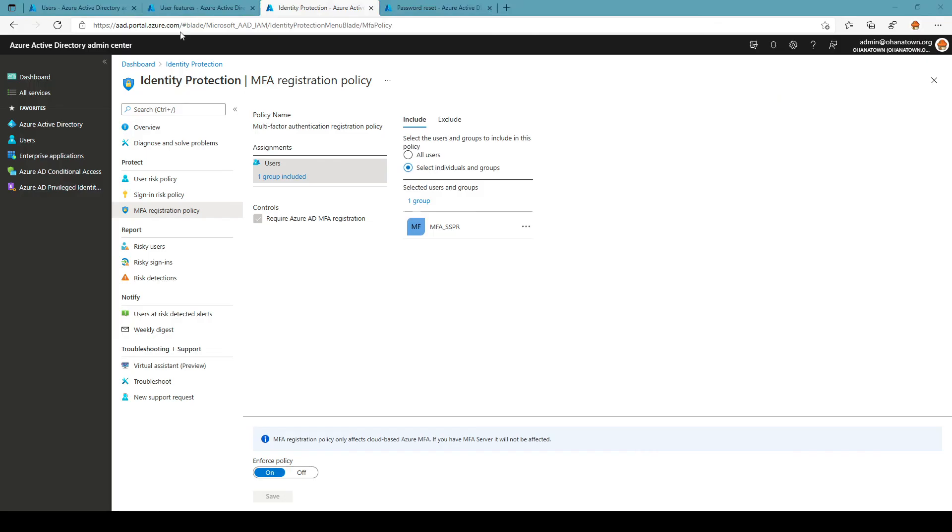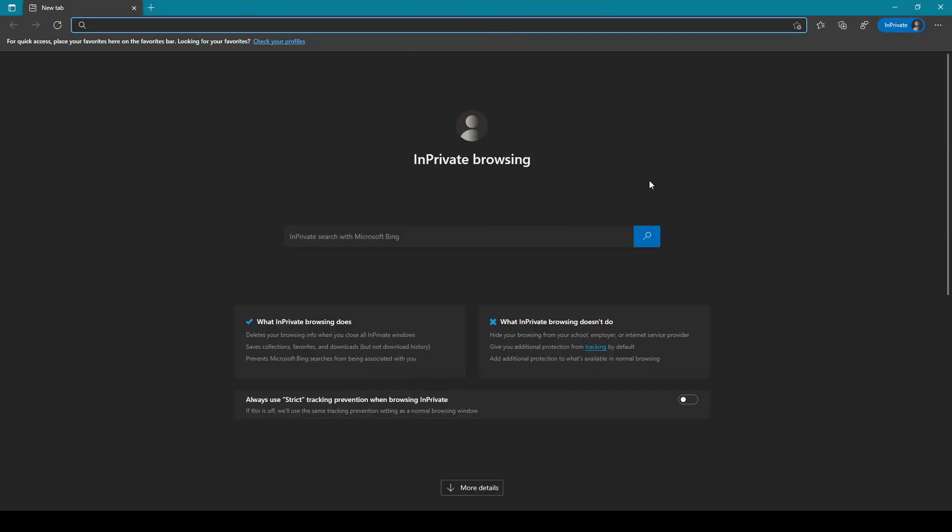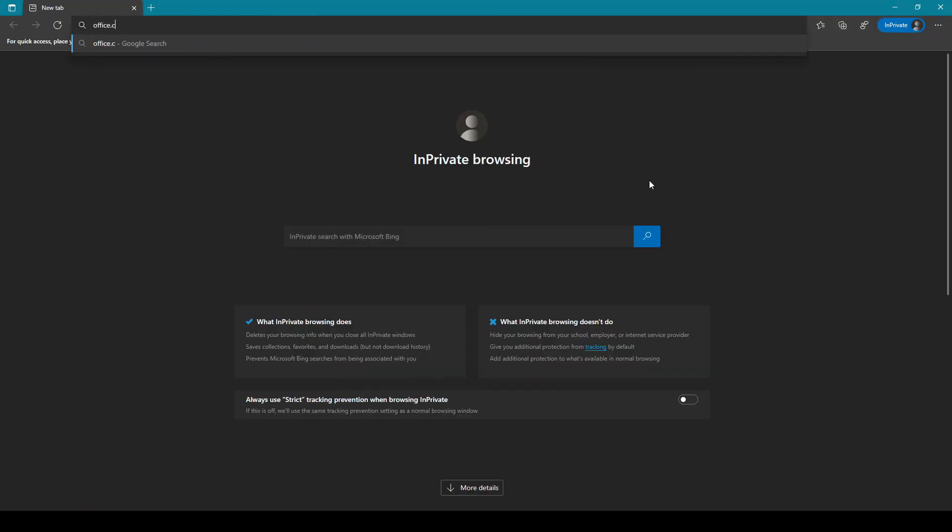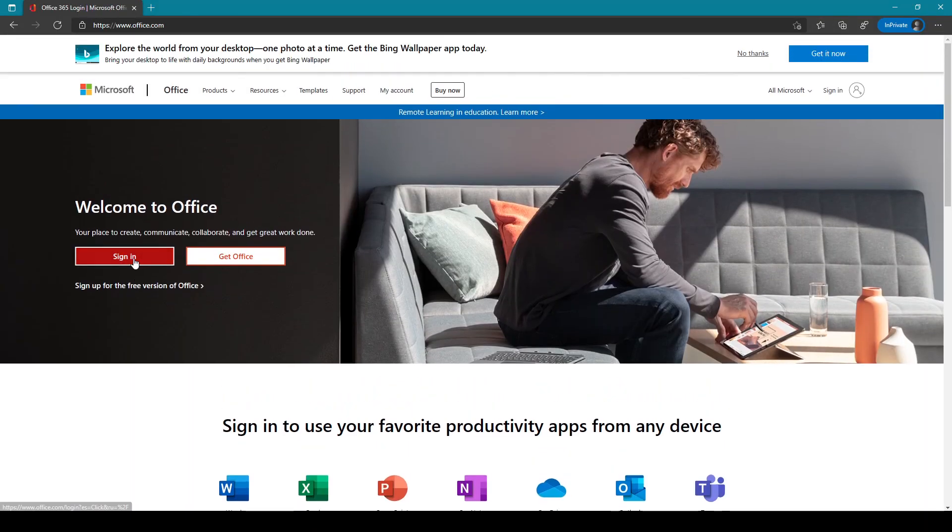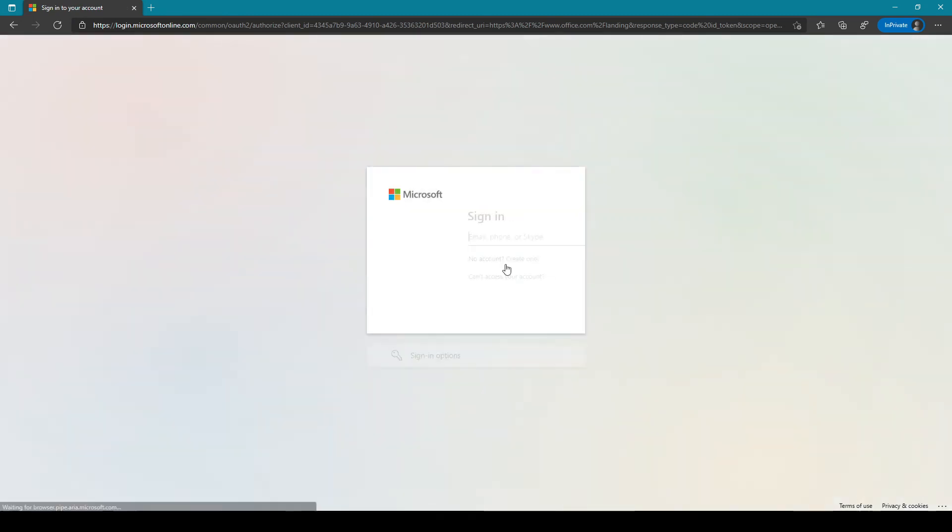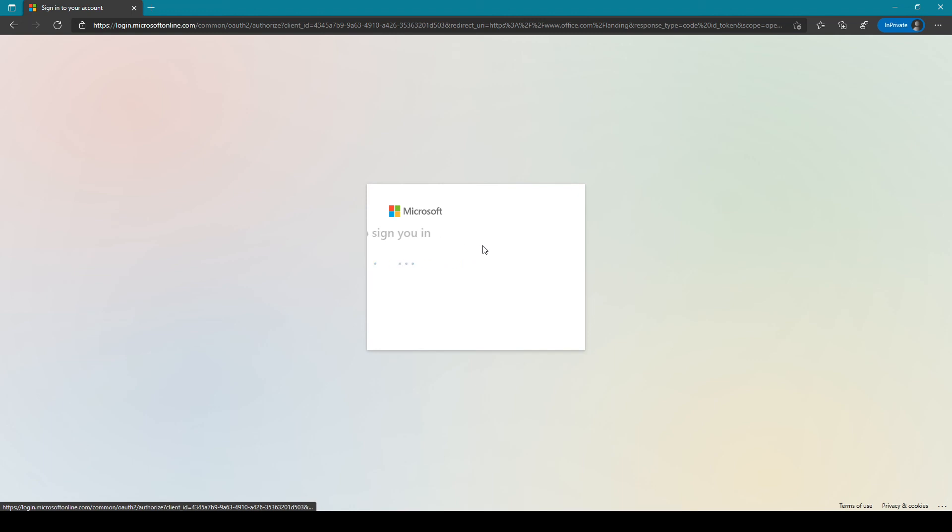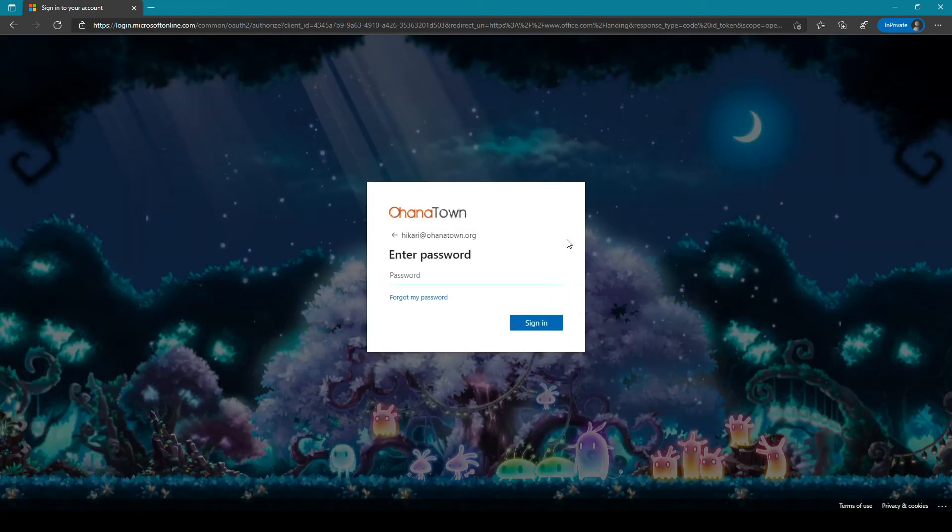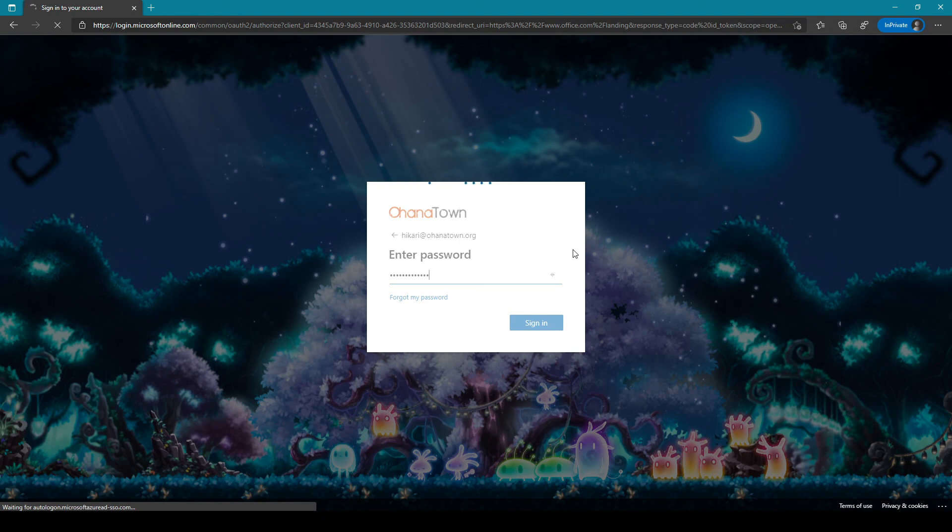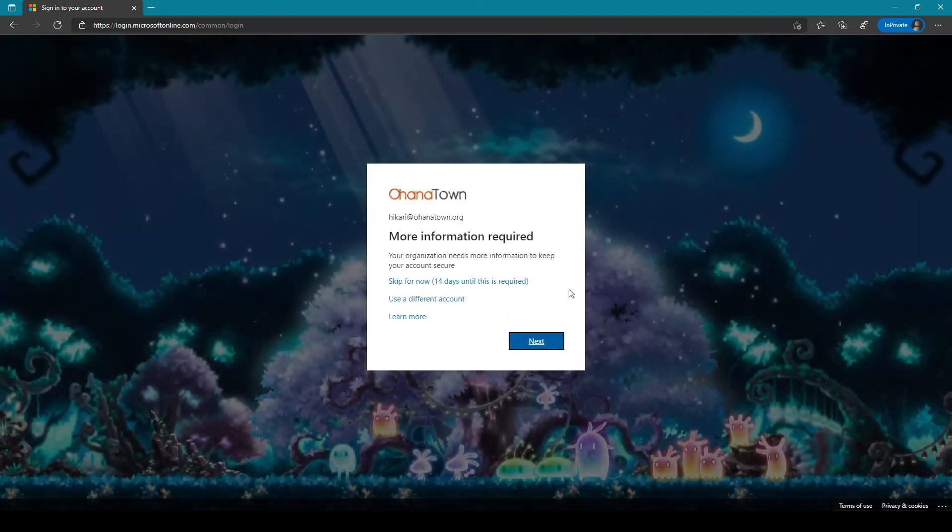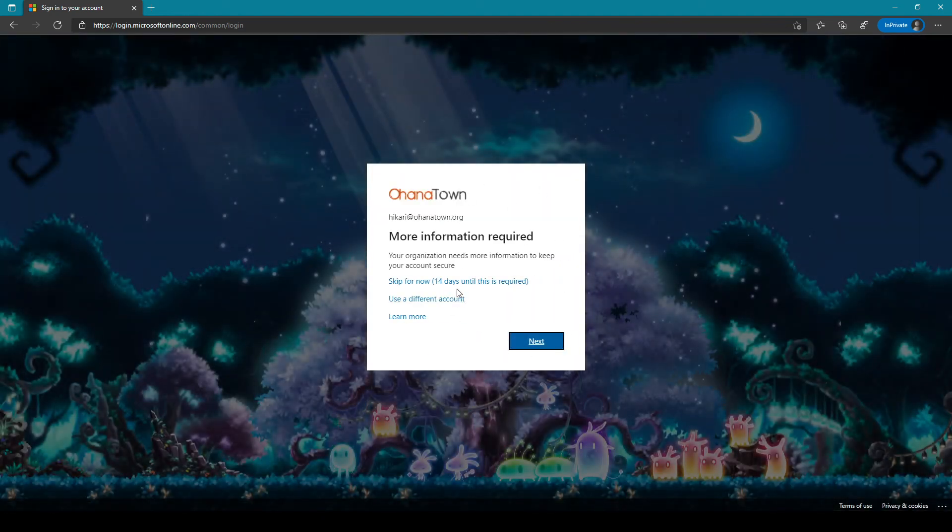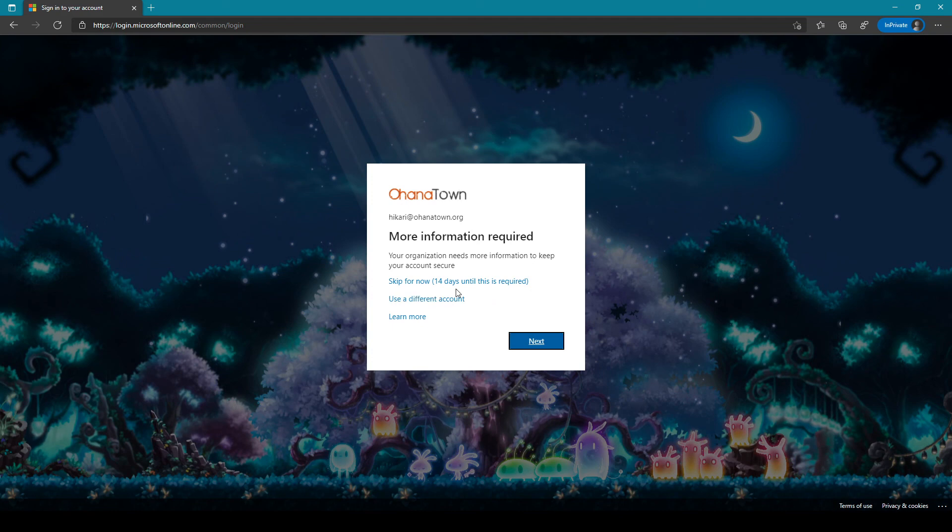So now let's try the same on Hikari. And you can see now this prompt is coming up just for this user.